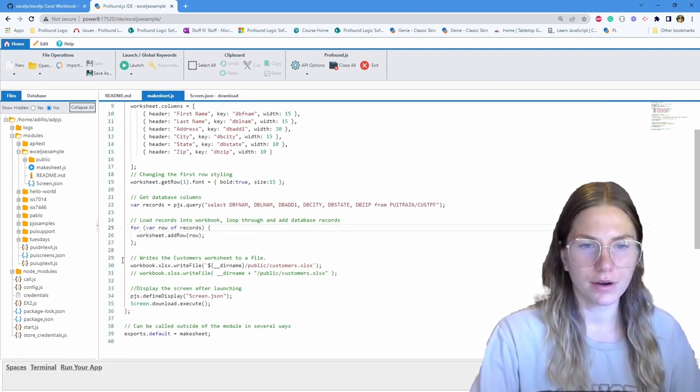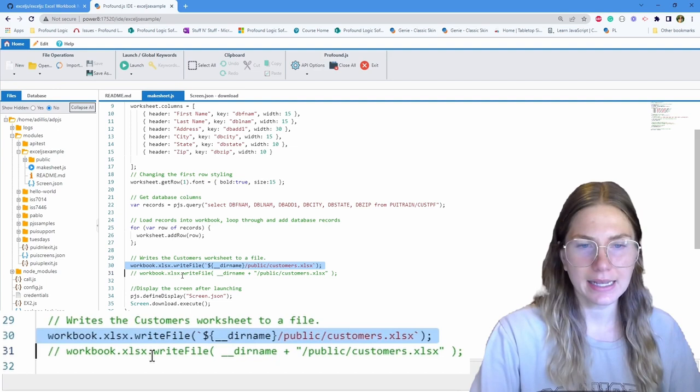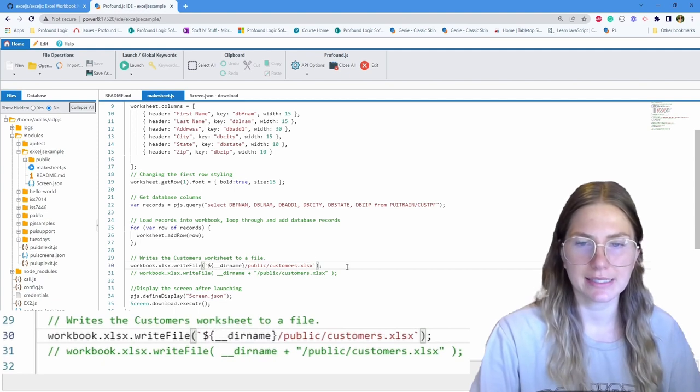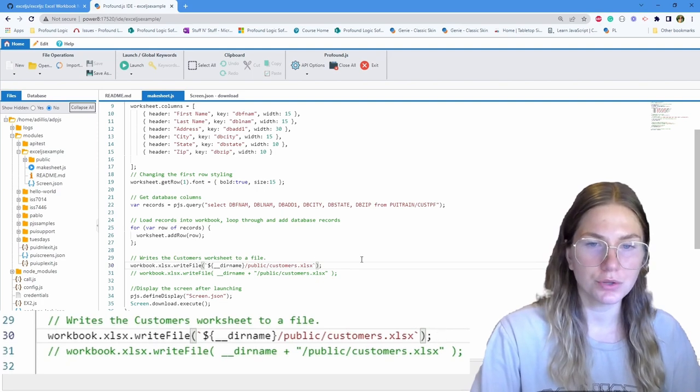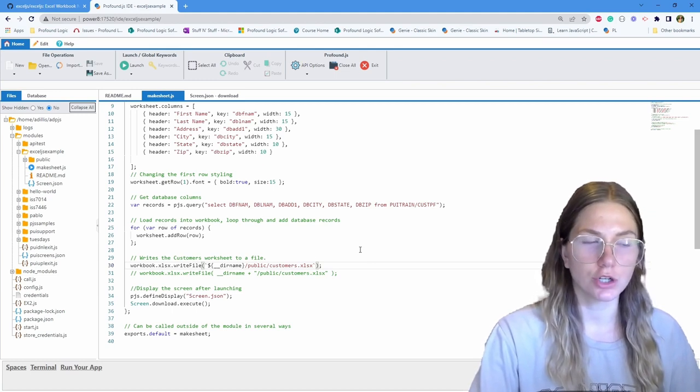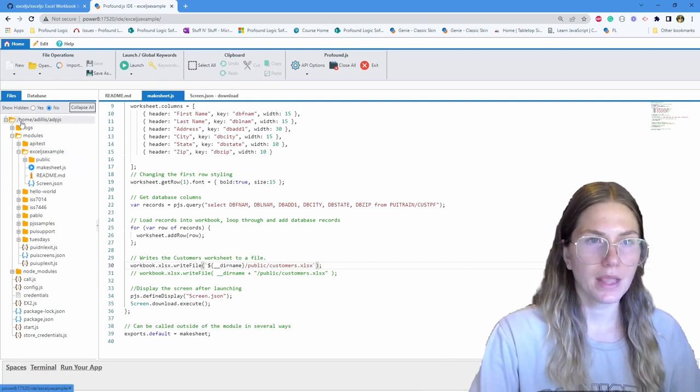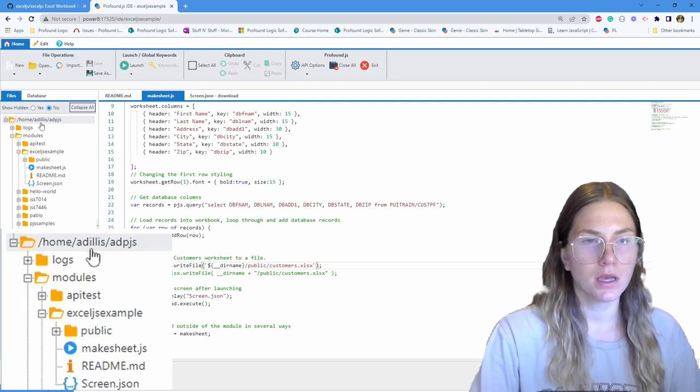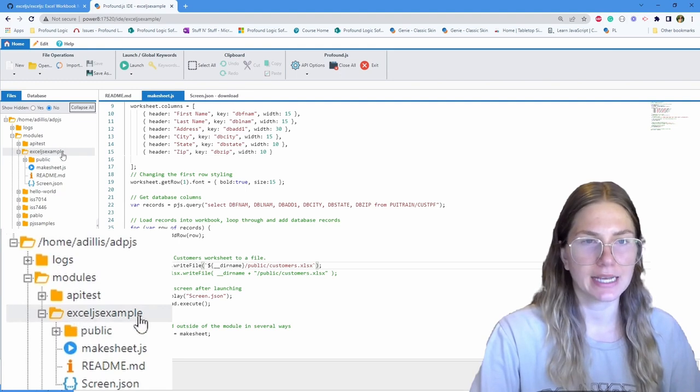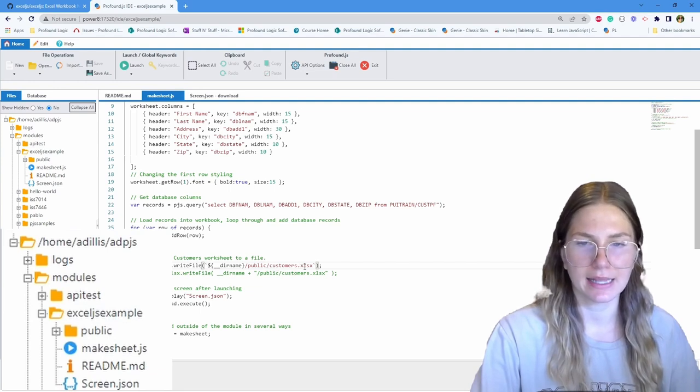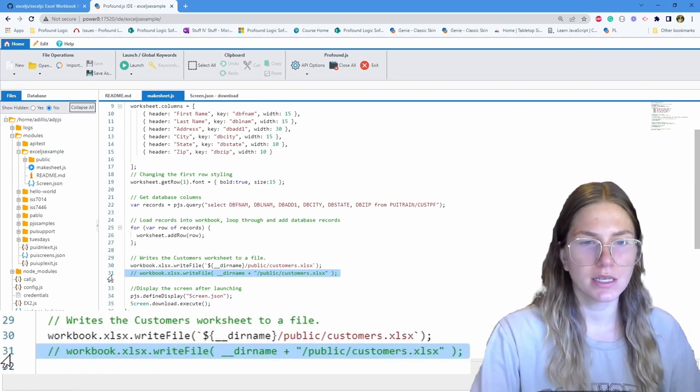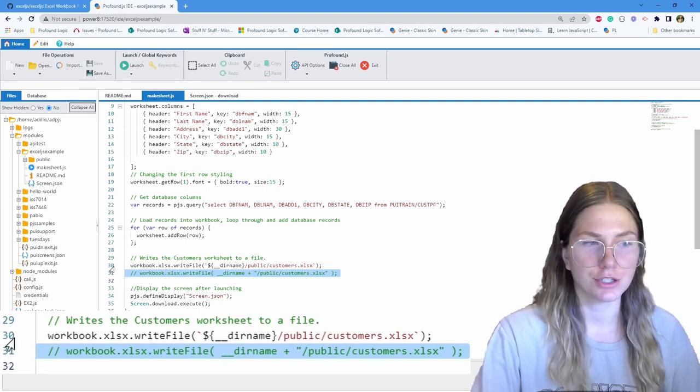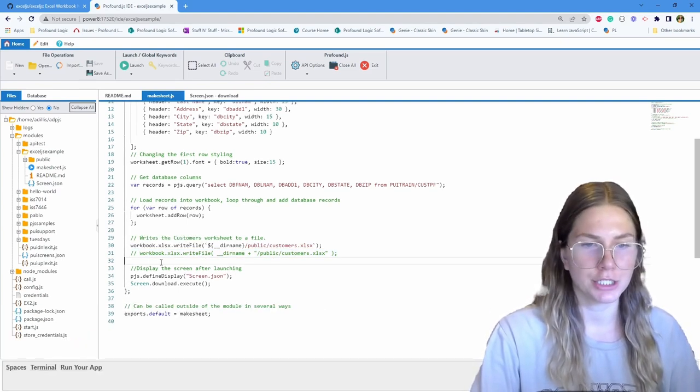And then on line number 30, this is workbook.xlsx.writefile. And then you have a back tick dir name slash public slash customers xlsx. This writes the customer's worksheet to an Excel file. In node, dir name is always the directory in which the current executing script resides. So that's going to be home slash ADILA slash ADPJS, and then within that modules and then Excel JS example. It's going to put it in public. And then it's going to write the customers.xlsx. Line number 31 is just another way to do line number 30, not using the back tick characters to make it a template literal.